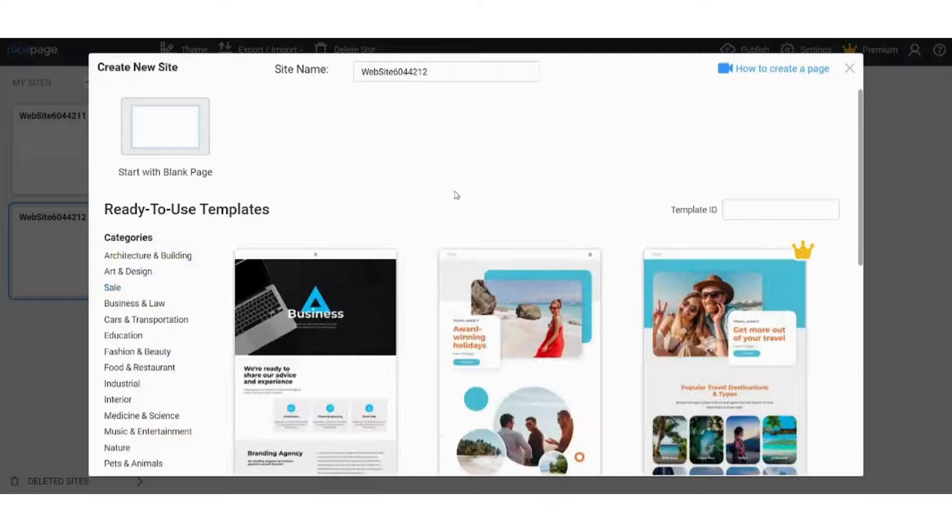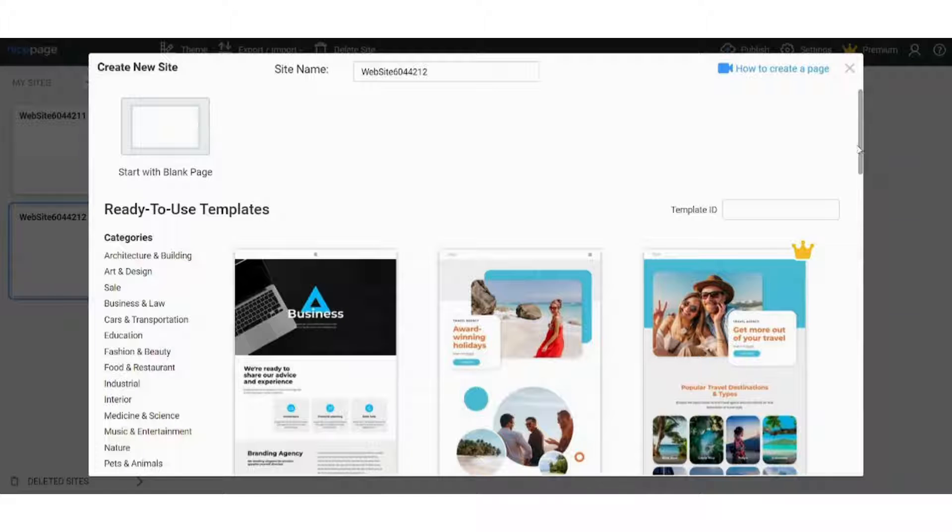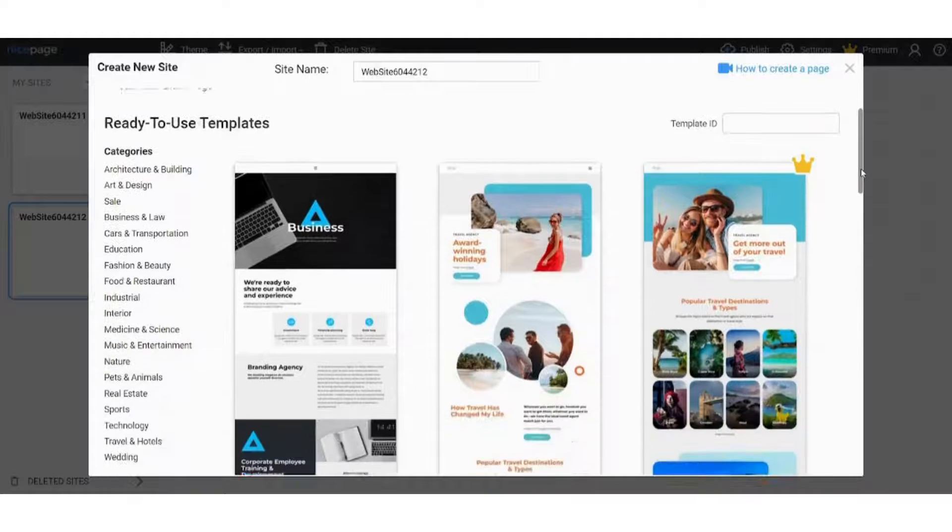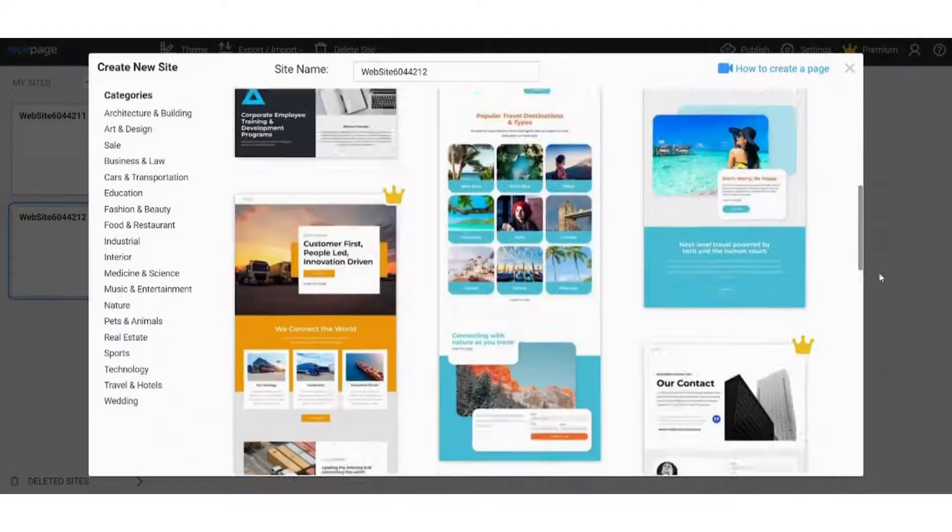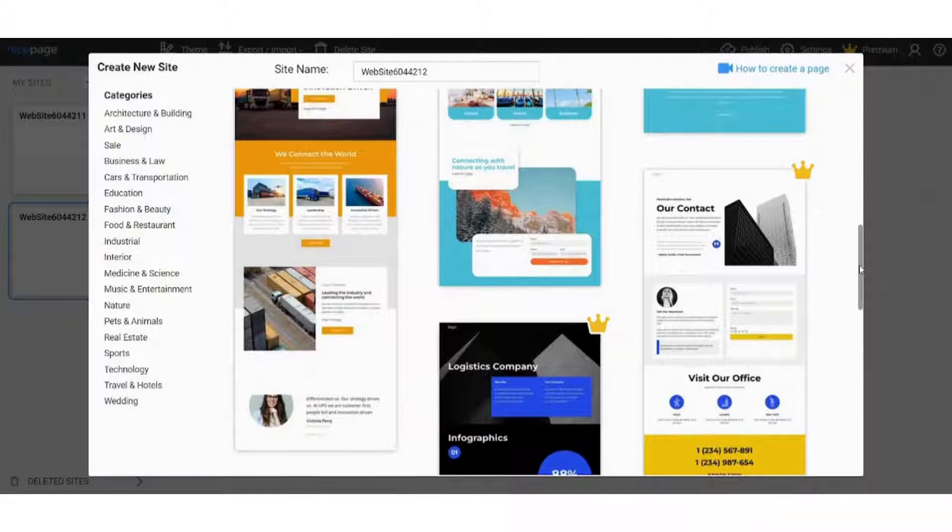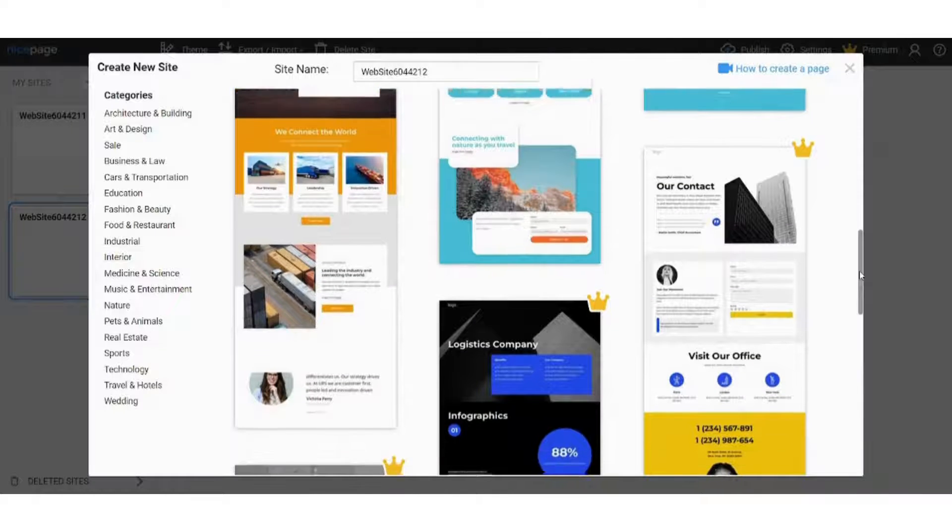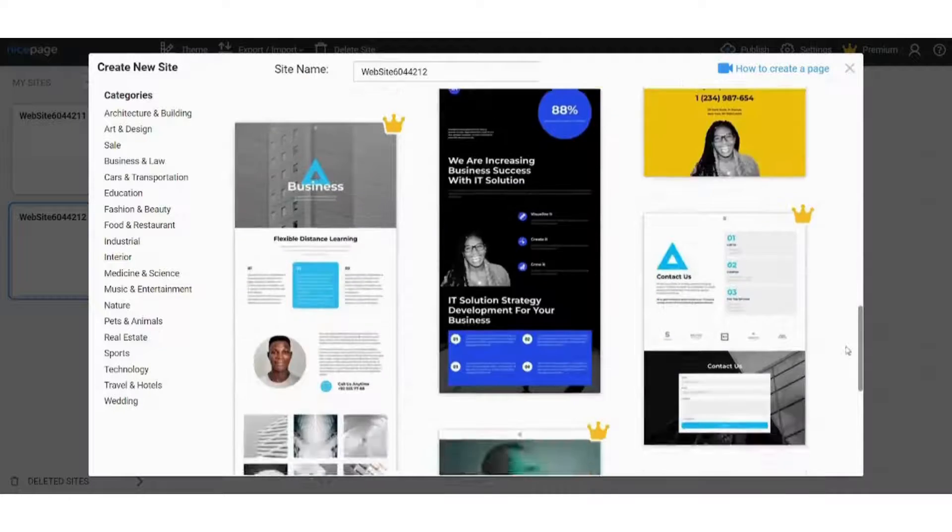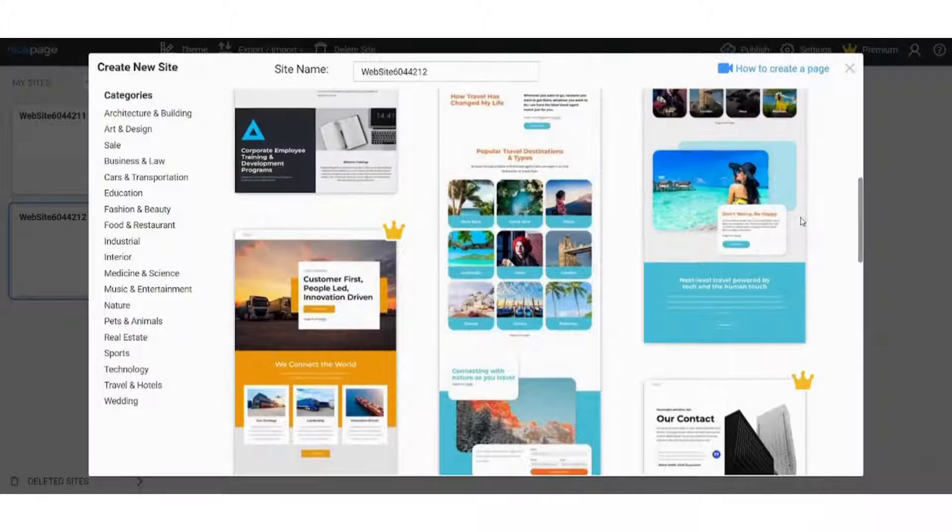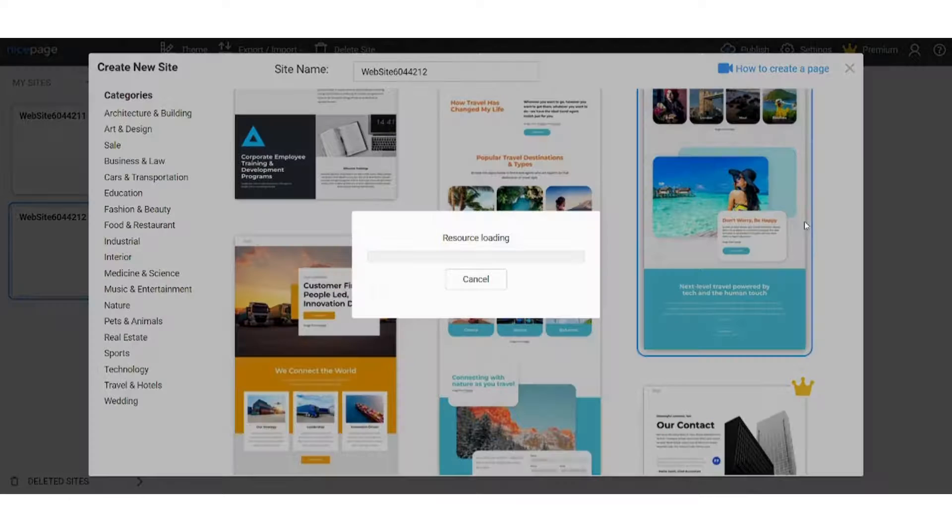And here we are. You have many templates here - some of them are premium and some are free. So navigate and choose the one that is most suitable for you. I think this one is good.